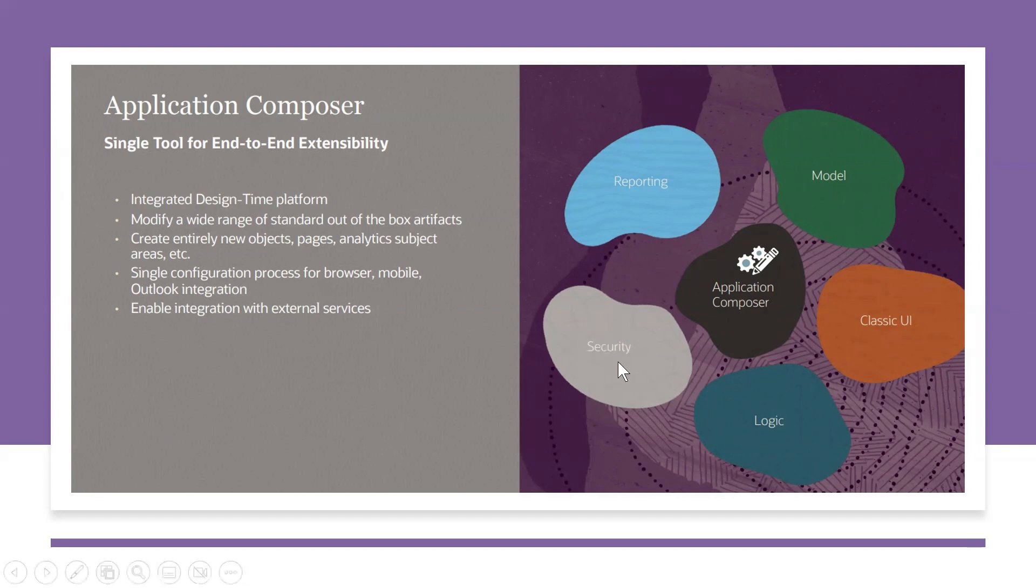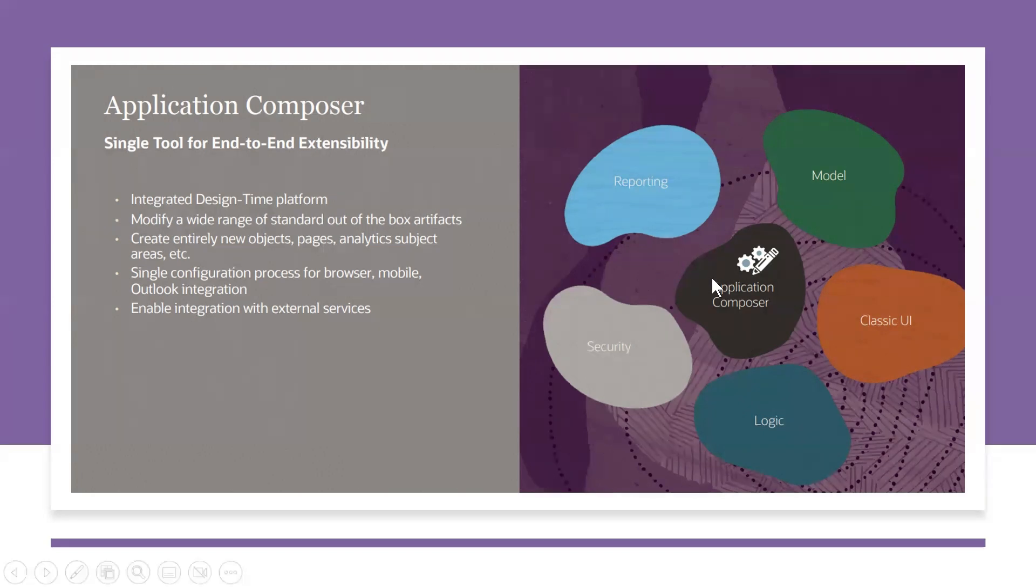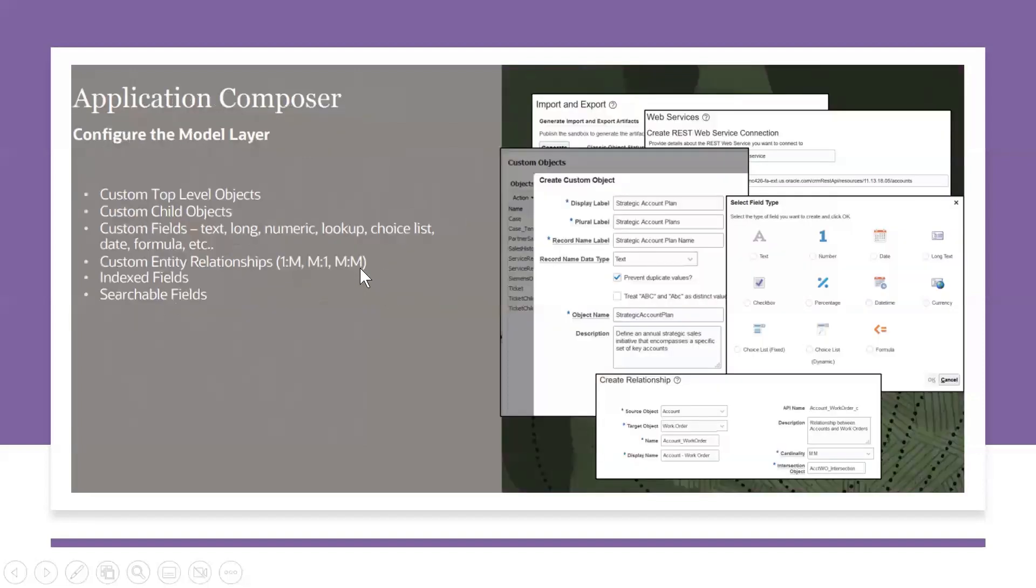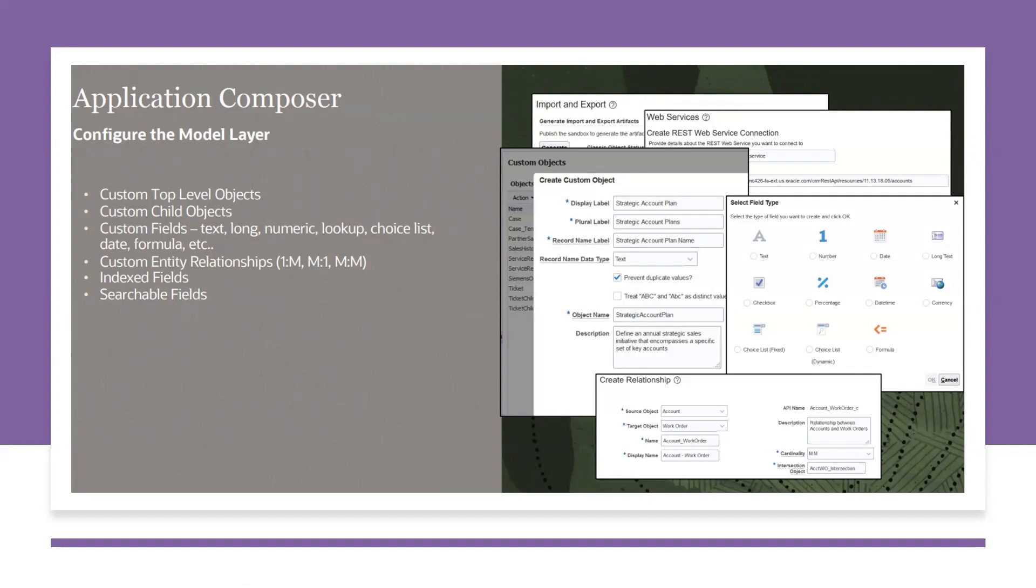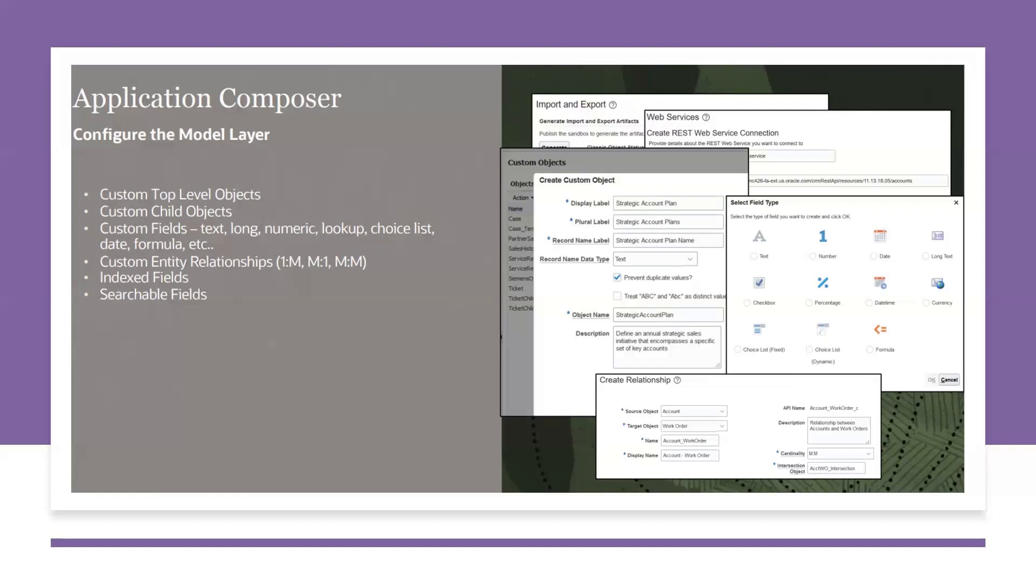Custom object security for reporting like custom subject areas creation, all those things. So we still use to create objects, to create fields, to create relationships, to modify the field properties. We still use Application Composer tool. There is no change in defining the data model.